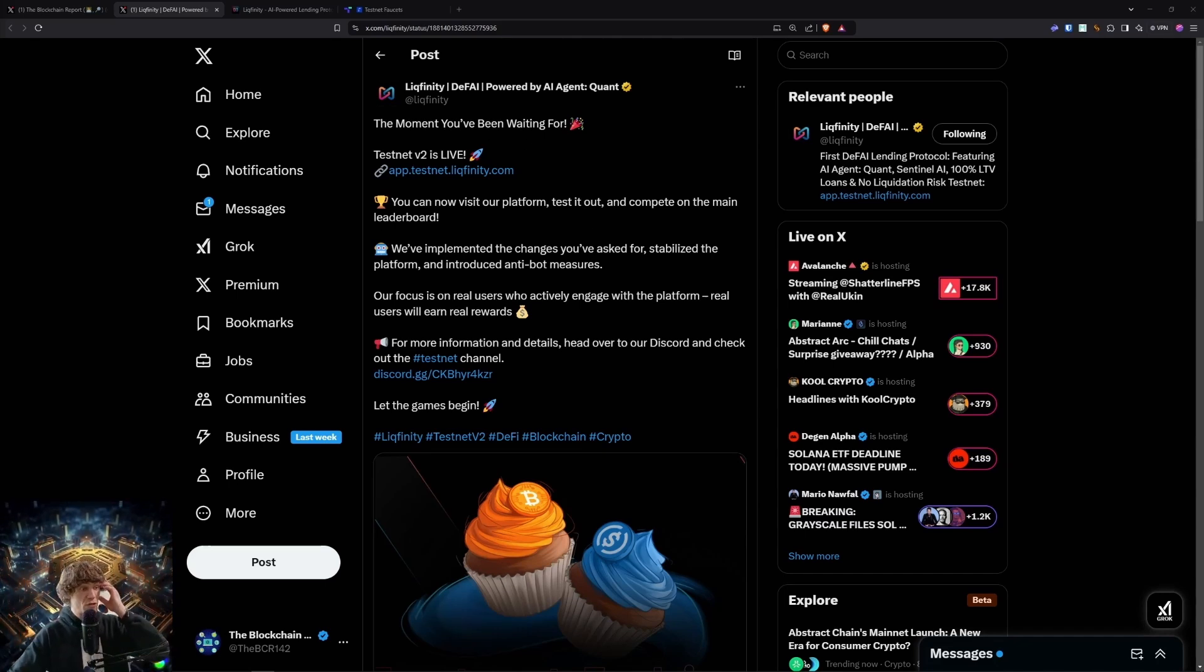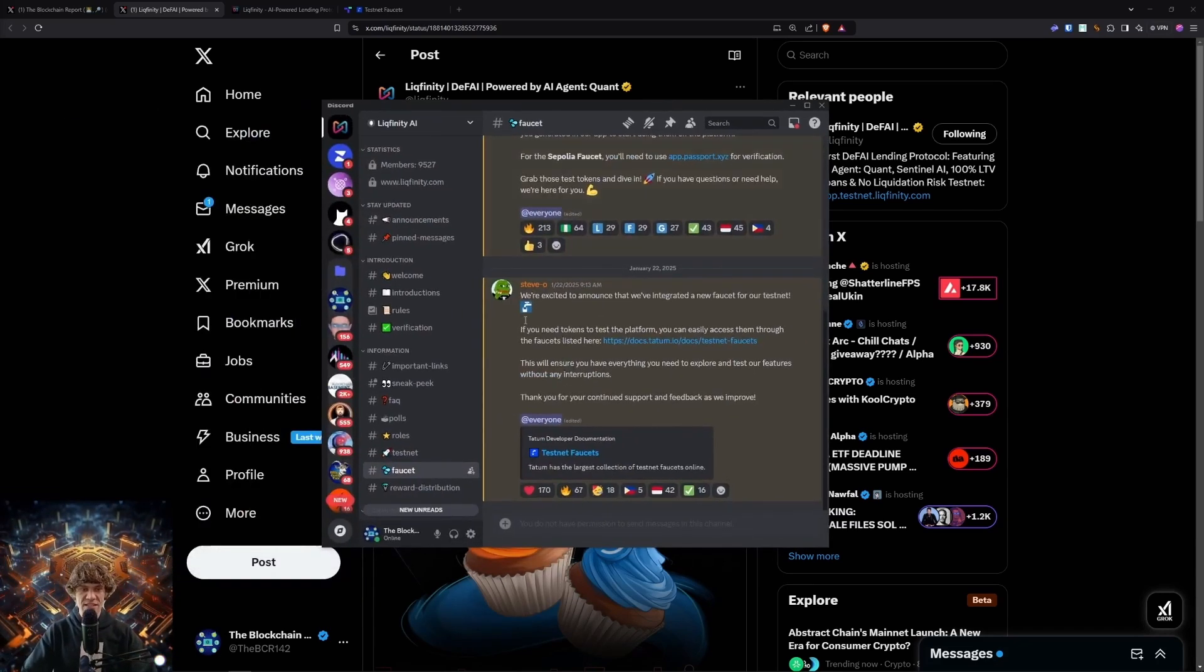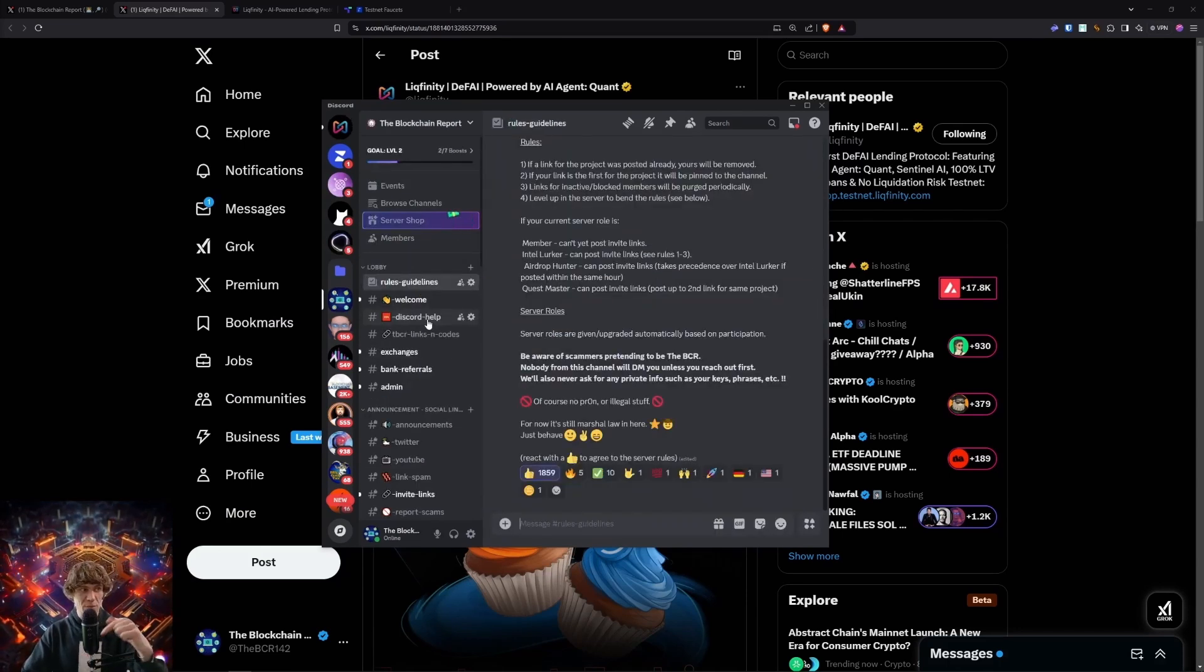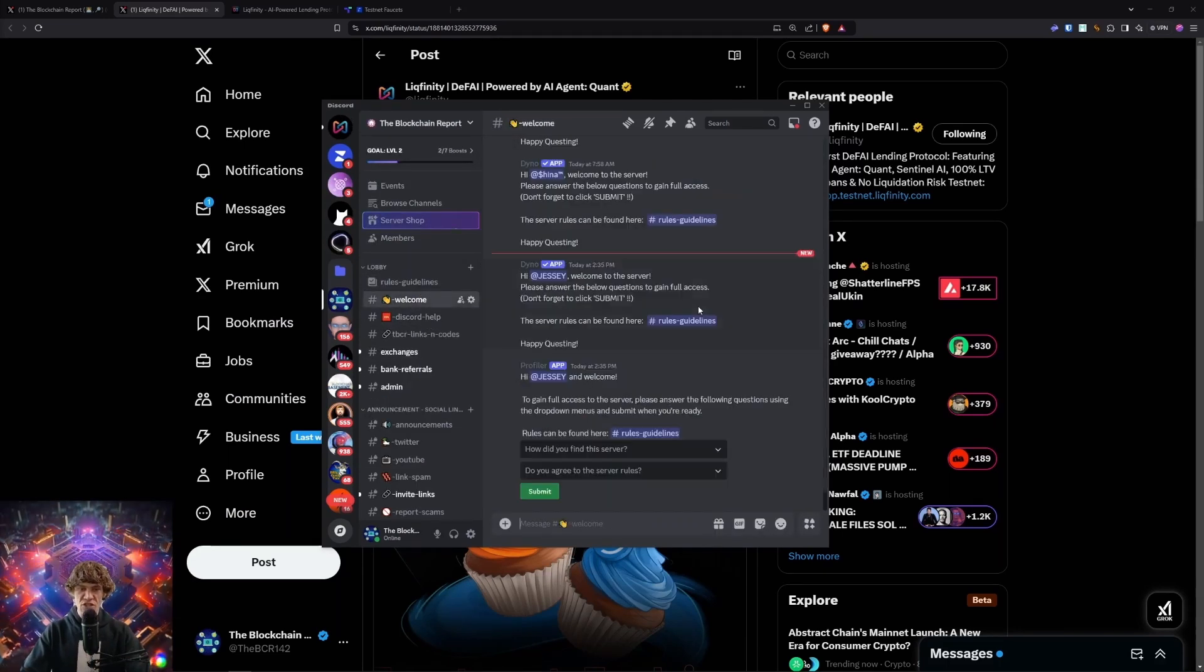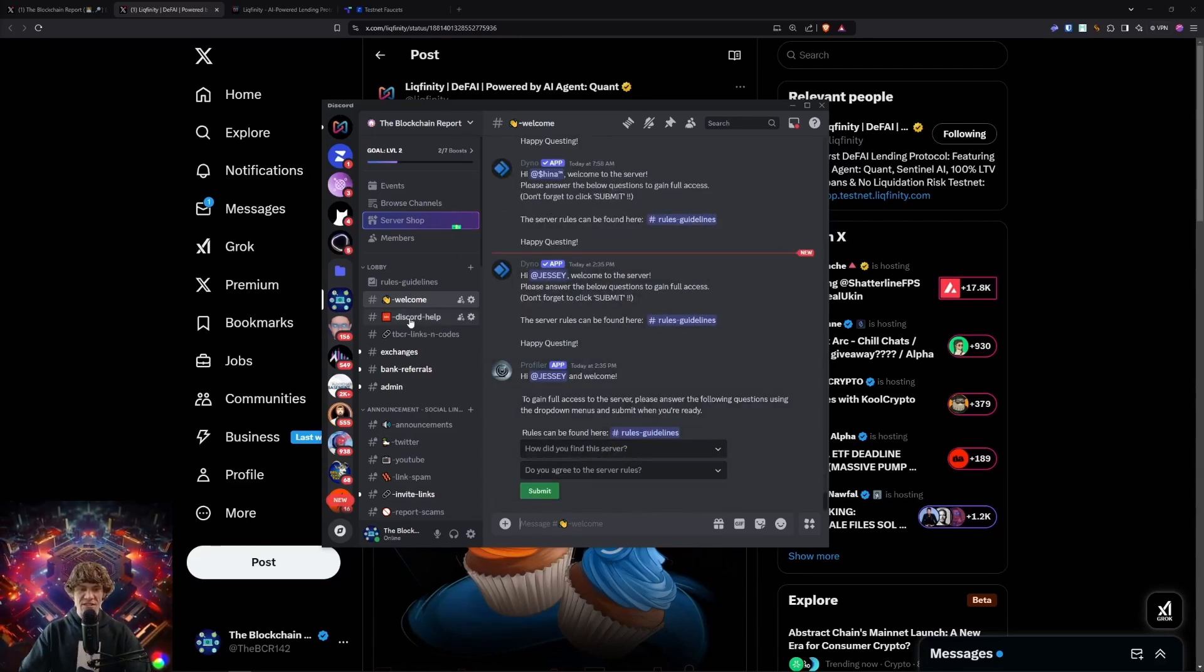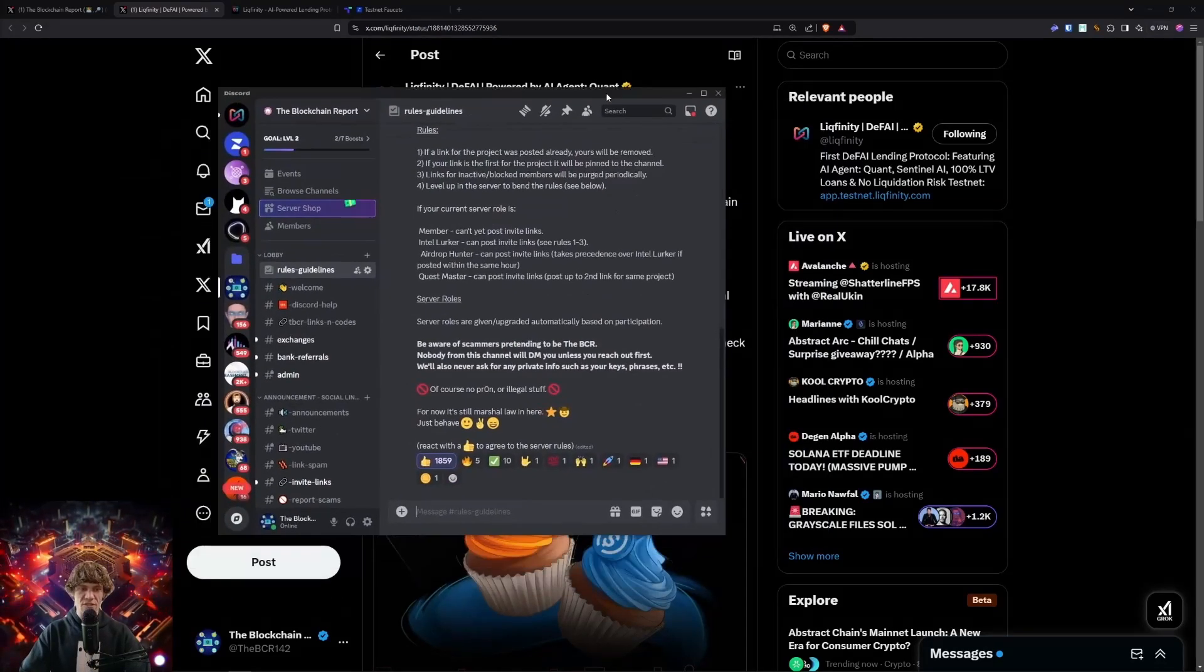Also, if you do have any questions or need any help navigating this, I have a Discord. Link is down below. Come in here, go to the rules and guidelines. We had to implement a questionnaire, so you have to answer these two questions to get in, to reduce spam.